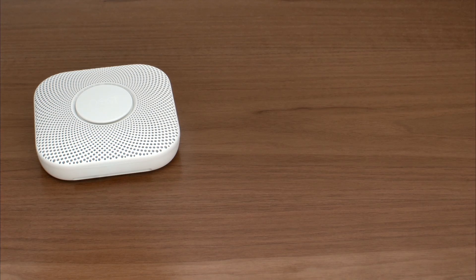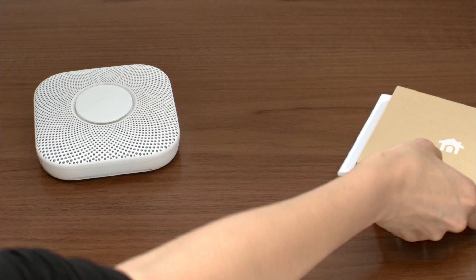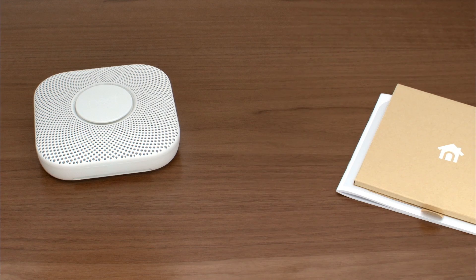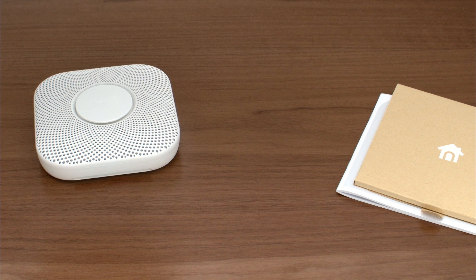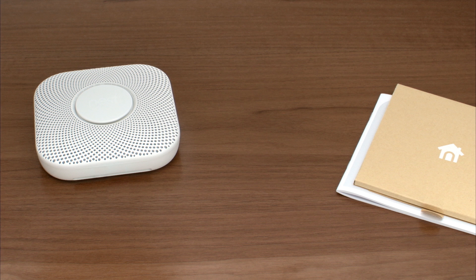If you're installing Nest Protect where there wasn't a smoke alarm before, check the user's guide. It has guidelines about where to install it.